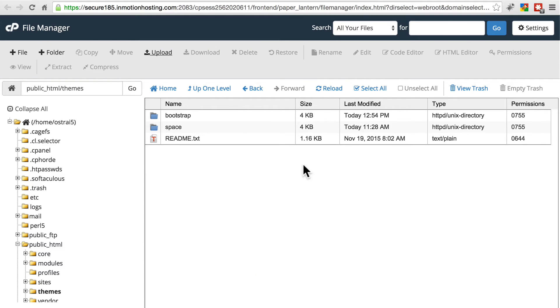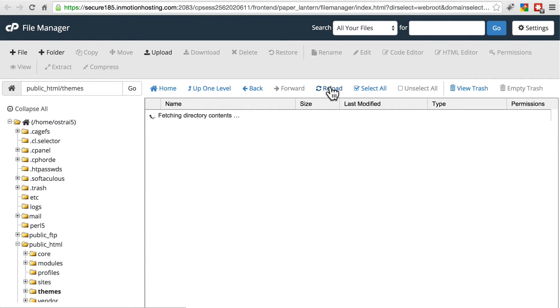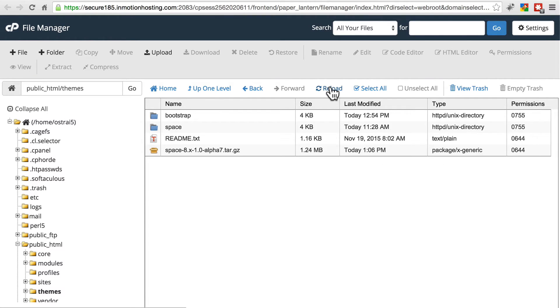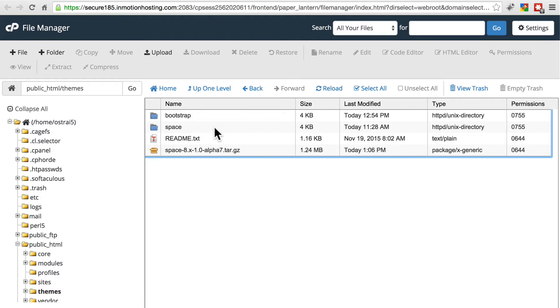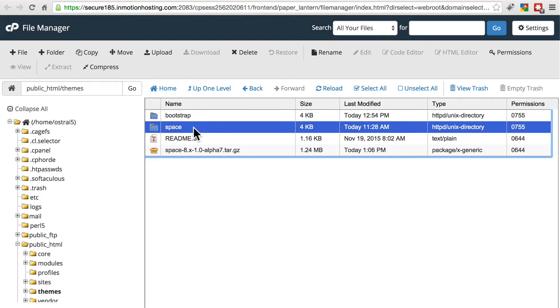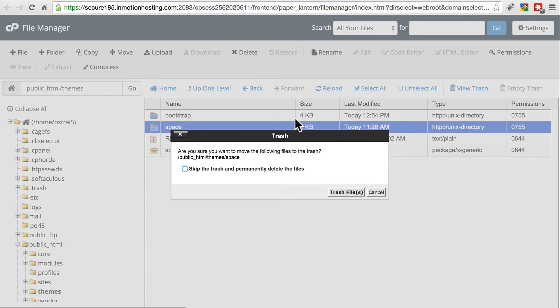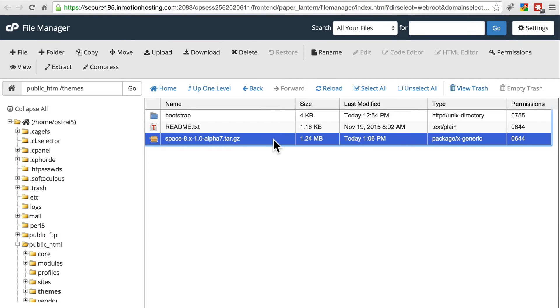We're going to go back to our file manager. Reload. Here's the tar.gz file. First, let's delete the old space directory, and then extract the new one.